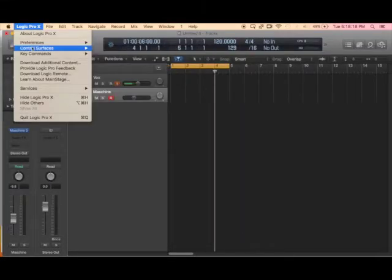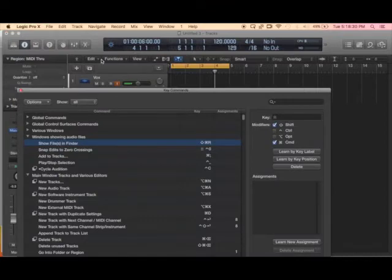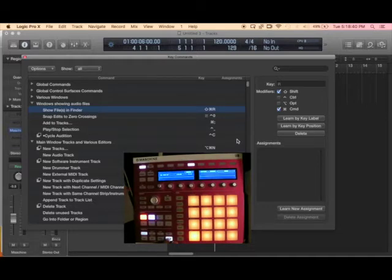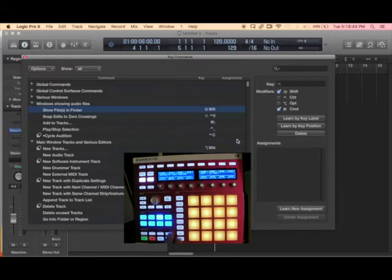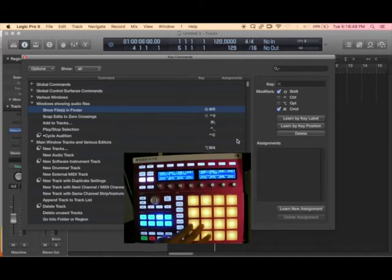Here we go — we're going into Logic Pro X and going to Key Commands. The shortcut for it is Option K. I'm a big fan of shortcuts so keep that in mind — Option K will open Key Commands. The next thing we want to do on our controller, because this requires the controller to be in MIDI mode, is hit Shift+Control — or MIDI rather — to turn on MIDI mode. So now it's in MIDI mode, as you can see my screen changed.